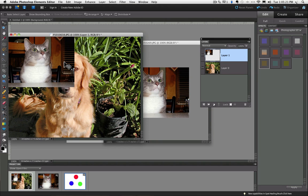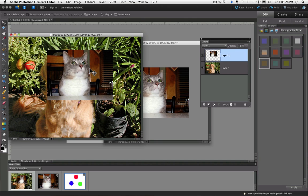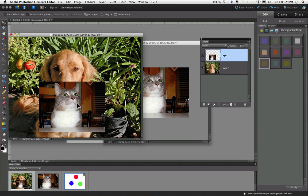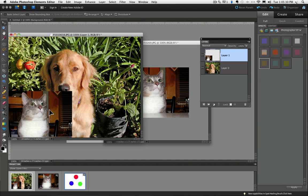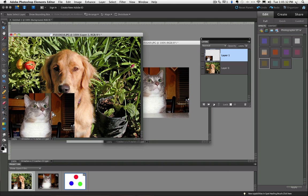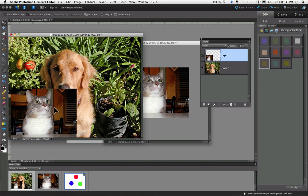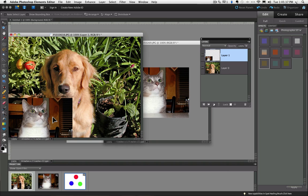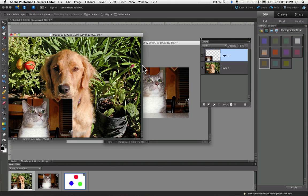Now this is where you can use the Move tool to actually move that new layer around, and I can place it wherever I want. So if I want to place it down in this corner, I just click and drag it down there, maybe something like that.